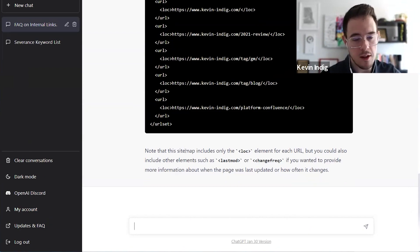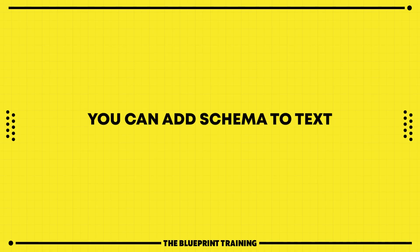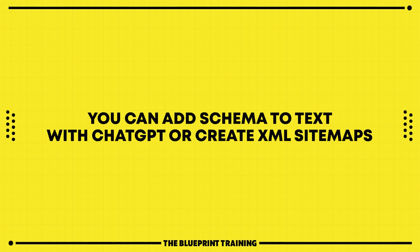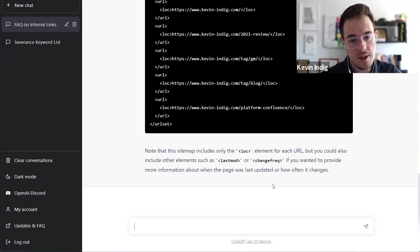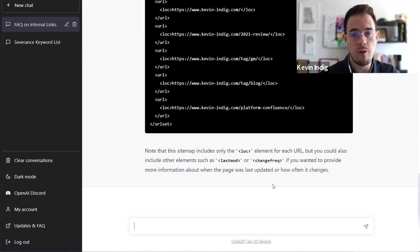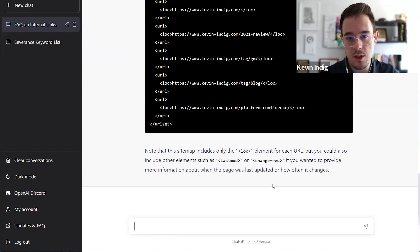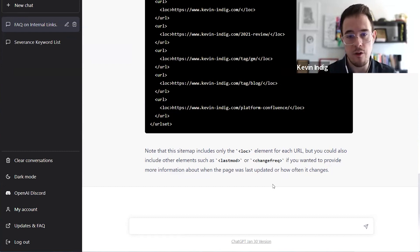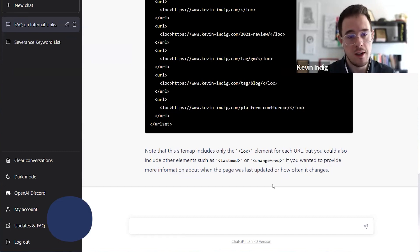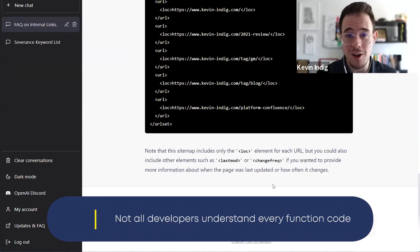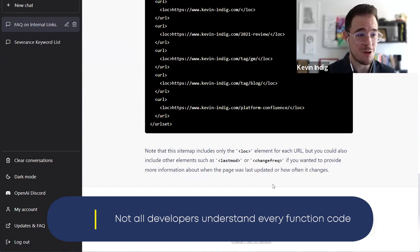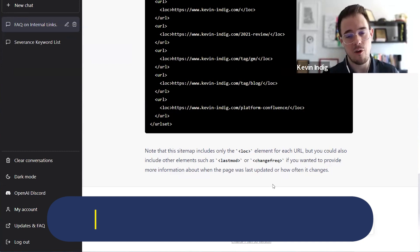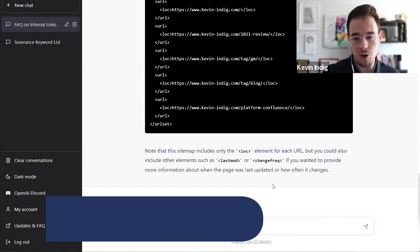So again, you can create schema, we can add schema to text with ChatGPT or create XML sitemaps. What you can also do is you can ask it to explain code to you, or functions within code. And I find that very helpful when I do technical SEO tasks. And even though I'm fairly technical, I don't understand every function in code. And by the way, developers don't understand every function either, right? It's a question of how the code is annotated, less a question of how good your coding skills are.